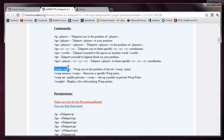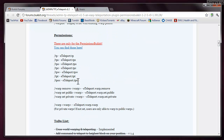We also have some warp commands, so you can do forward slash warp. Warp will warp you to the warp position — you can set and remove them and get a list. There are also permission nodes for everything, and I'll be going over some of those.